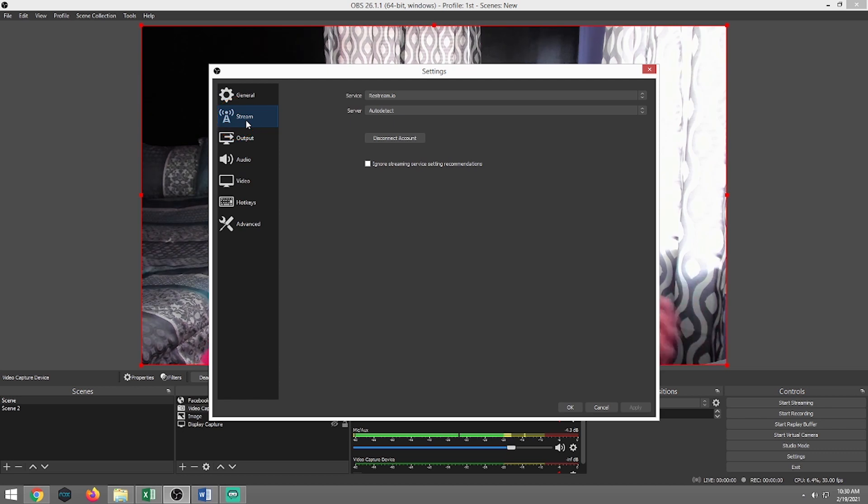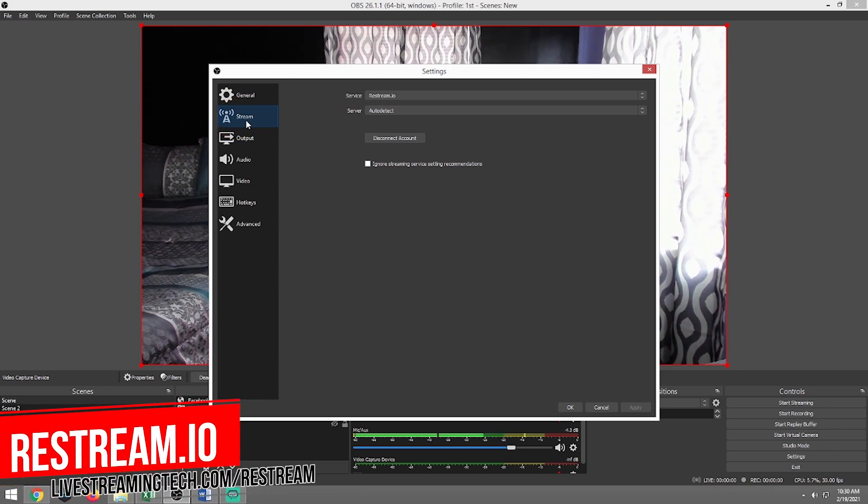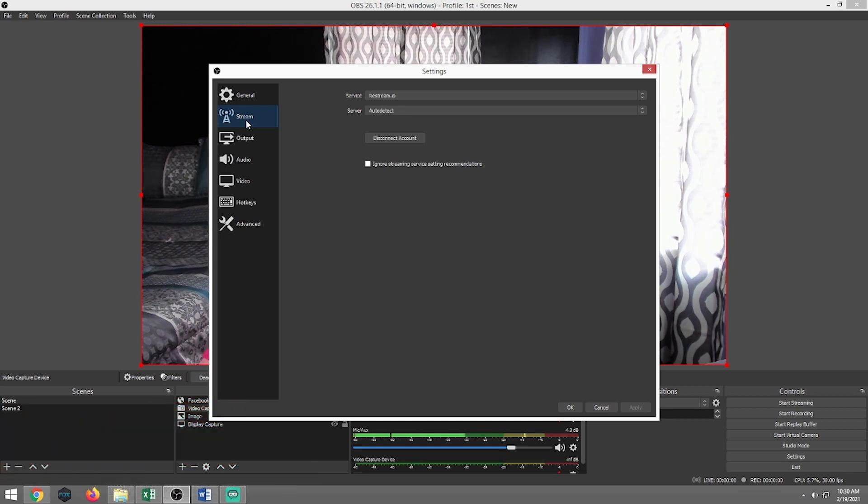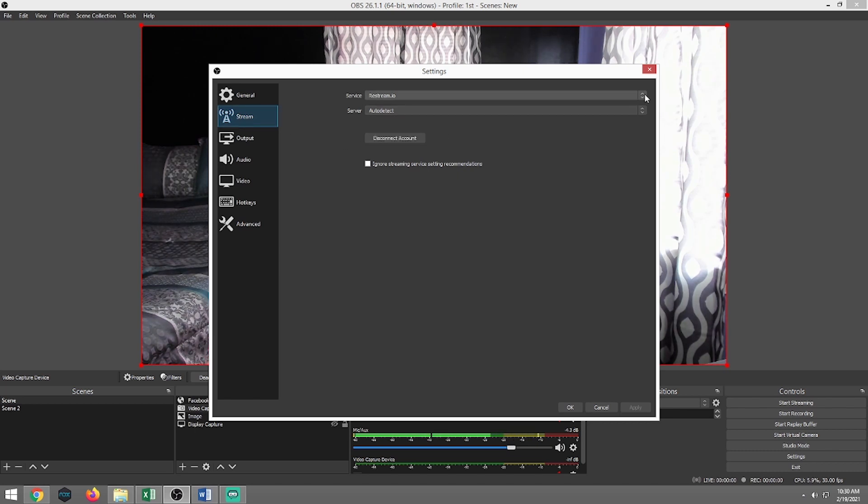Now, first thing we want to click on is we want to click on stream. As you see the service that I was using, which is restream.io. It's a multi-streaming service where I can stream to multiple pages, my YouTube channel, my Facebook channel, my Twitch channel, all at the same time. We have plenty of videos on that.